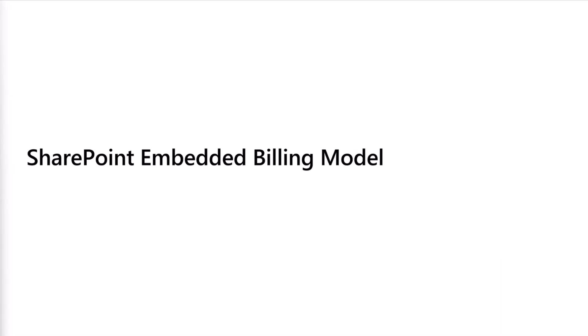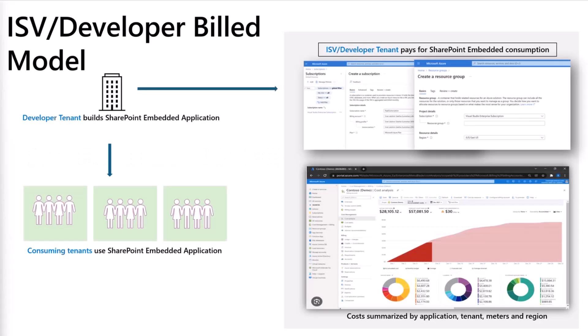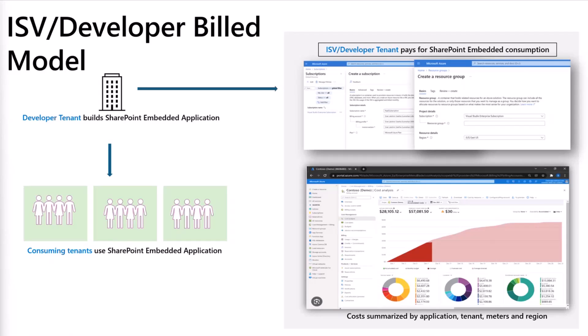So we talked about how and what is billed. Now let's talk about who is billed. I'll talk about the two models that we have going. As of today, we have an ISV or developer billing model. This is where the organization that is building the SharePoint Embedded application and the container type, which again could be an ISV building an app for customers or an organization building a line of business app. Here that tenant, the tenant building the application gets the invoices from Microsoft based on the usage of the application and manages the costs and payments in the Azure portal.